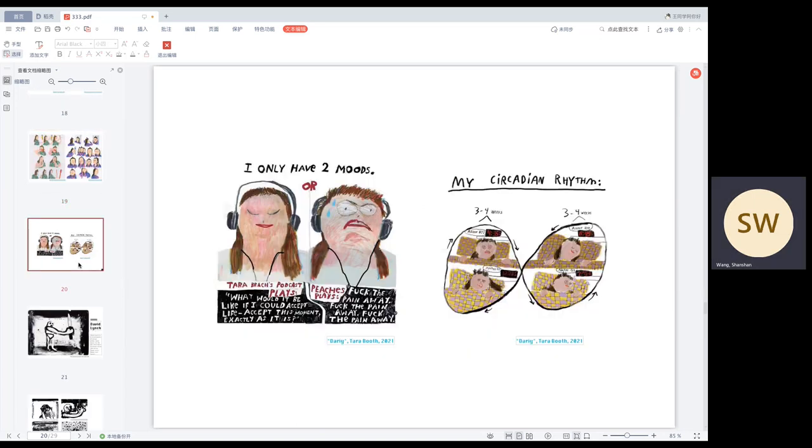These two are also her daily life record of her mood changes and getting up. I think this is everyone's daily life and art really comes from life. I really like the story of her pictures and her interesting body humor.